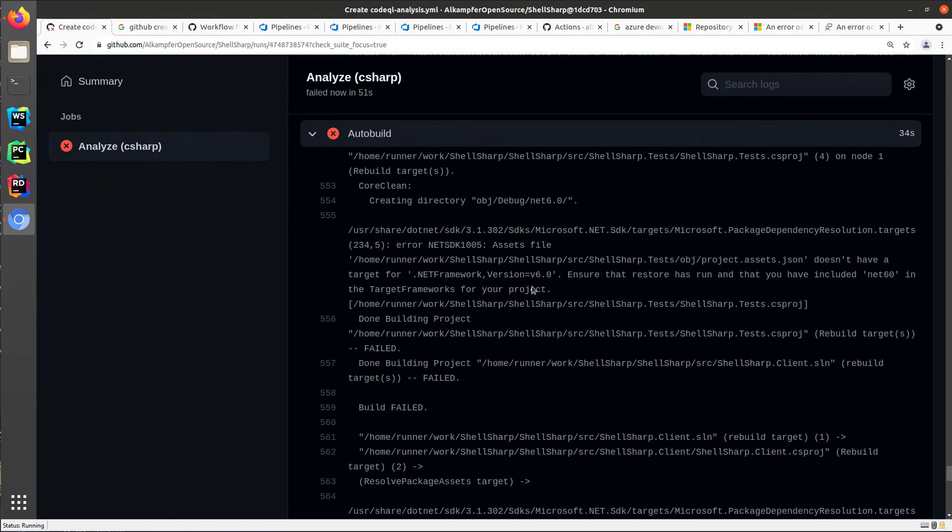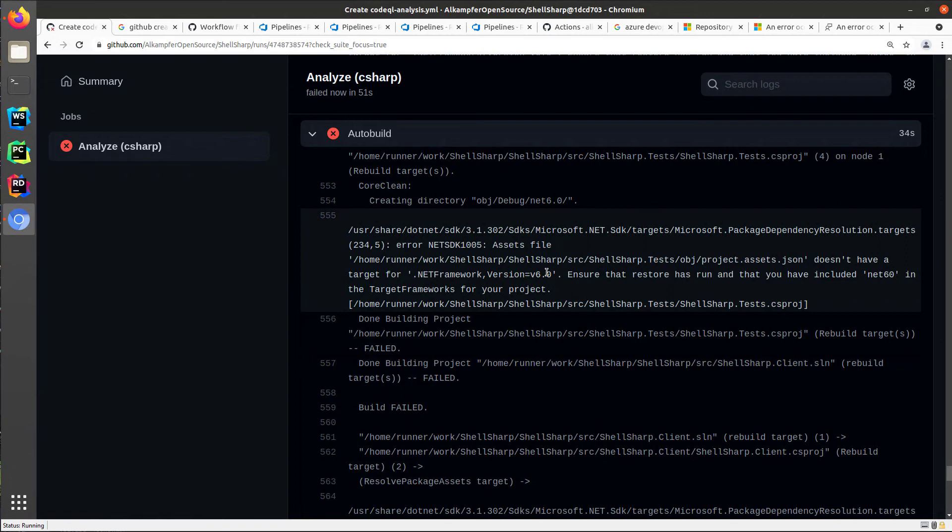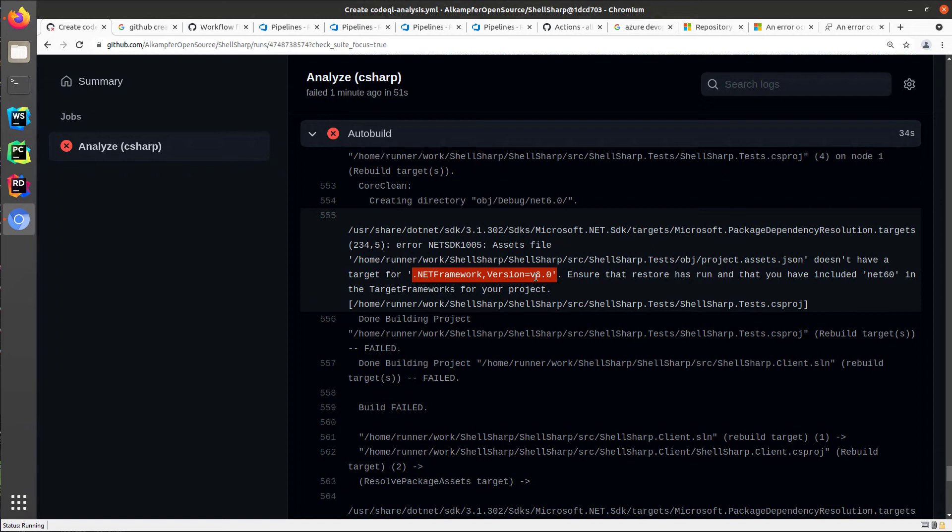And the reason is really simple. Actually, this solution was created with .NET Framework version core 6.0. So .NET Core 6 is probably not contained in the standard build agent. So I need to modify the build to make it compatible with .NET 6.